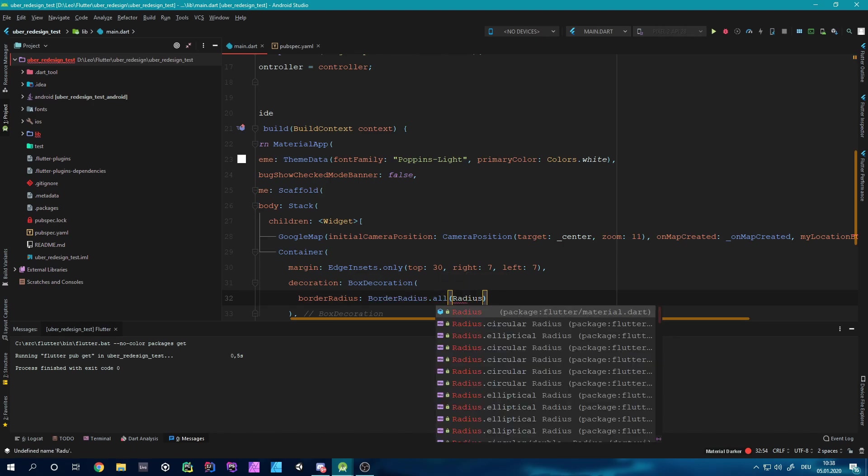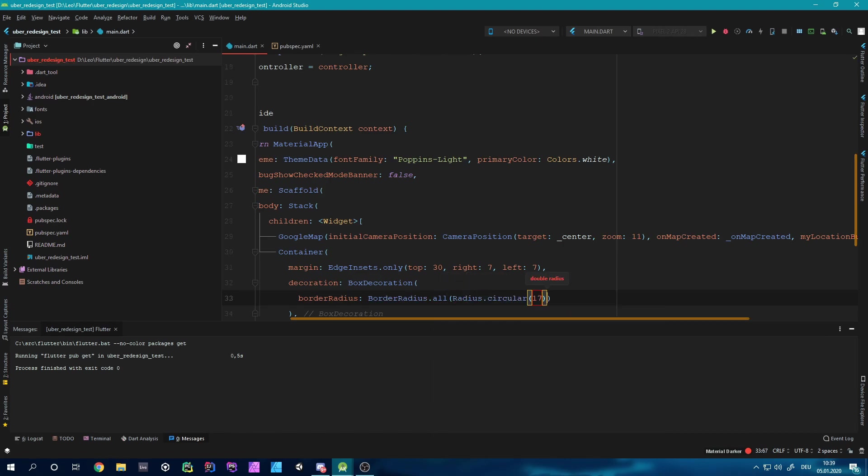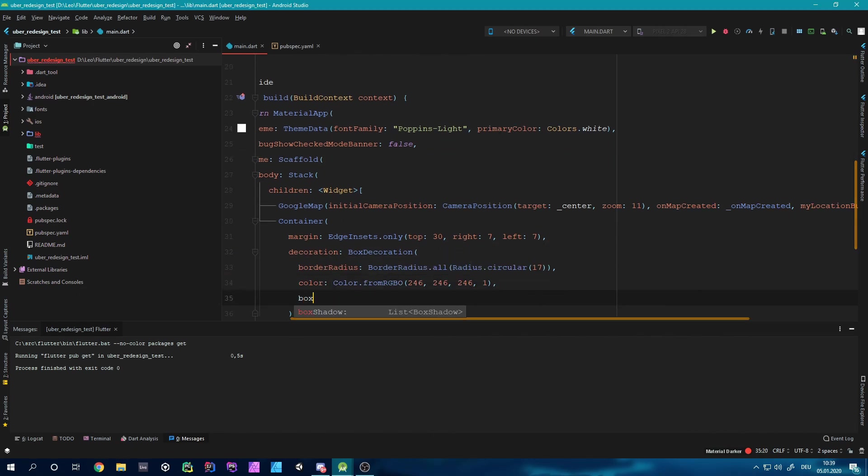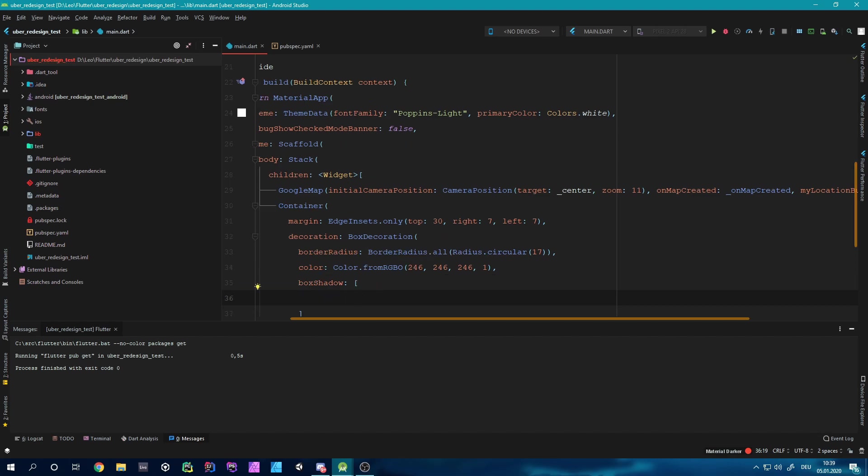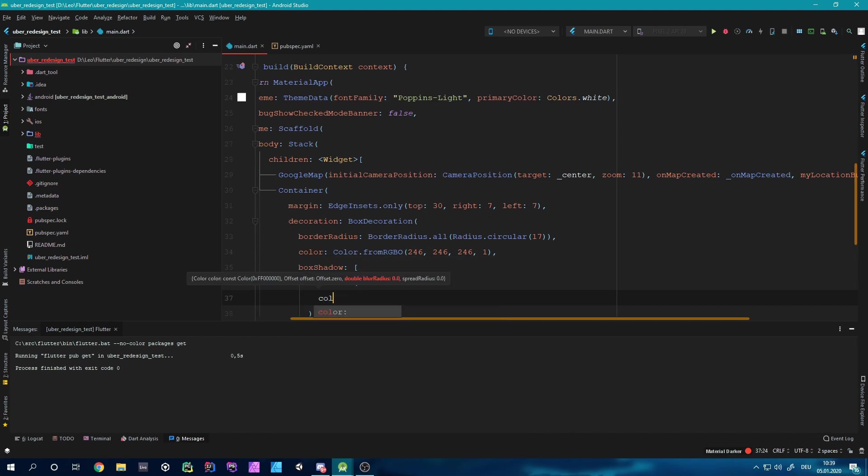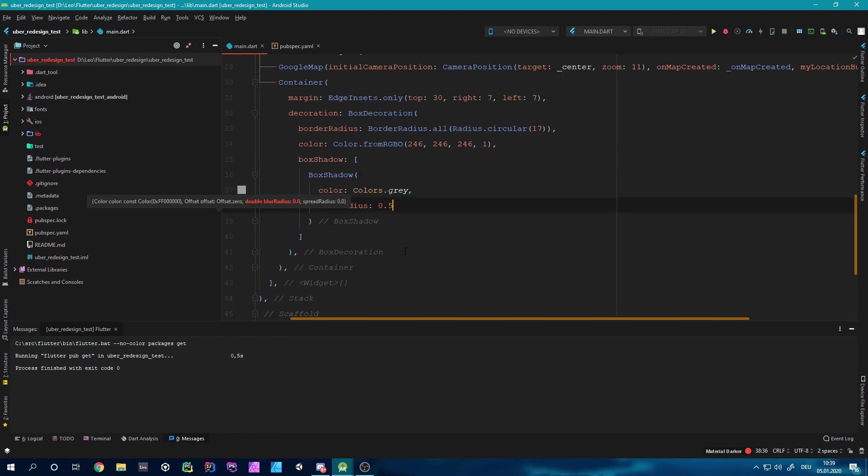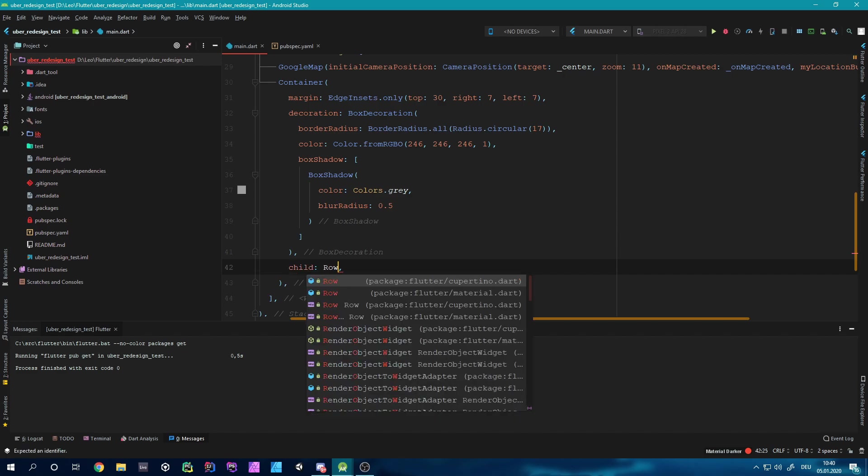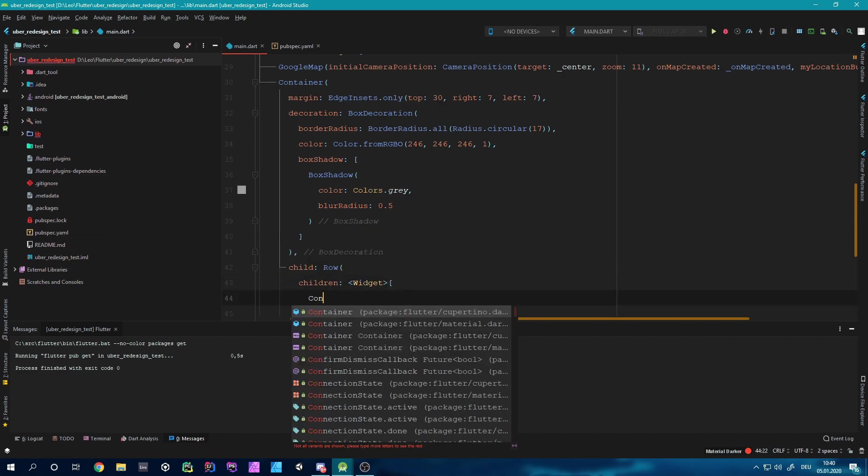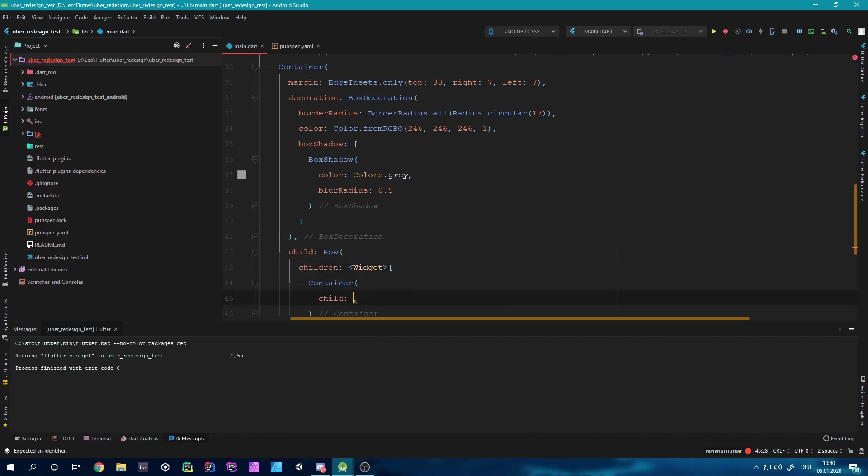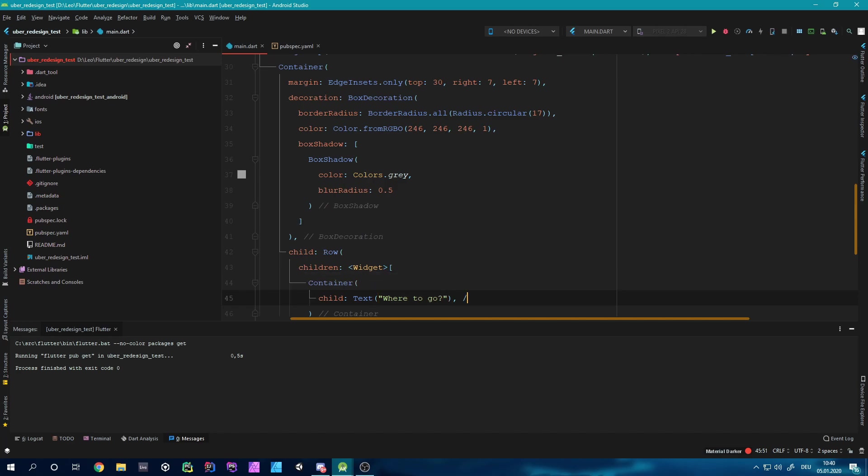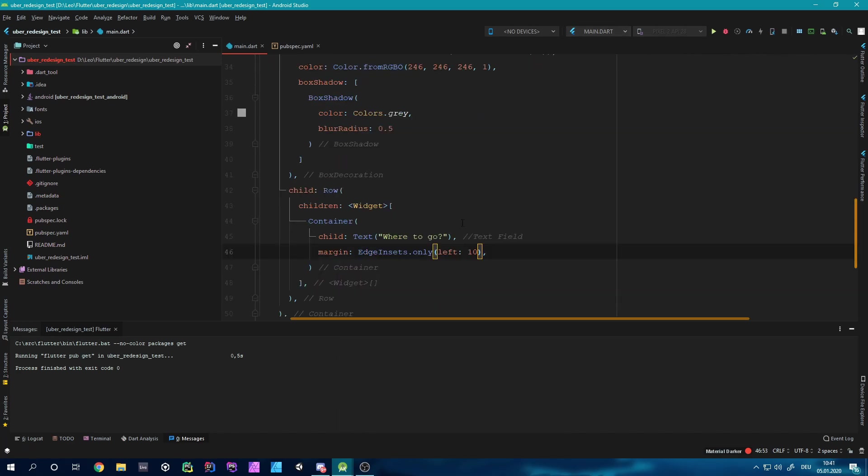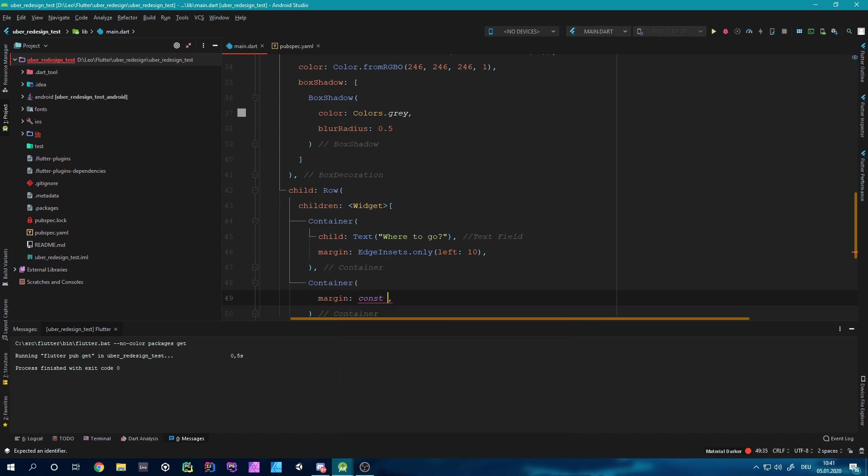But now let's get started. The first challenge I faced was that I had actually never written one line of code in Dart, so I started watching many hours of beginner Dart tutorials, which might have been a mistake because Dart is not too hard to learn if you already have experience with, for example, Java, C Sharp, or JavaScript.